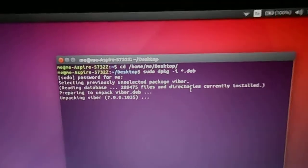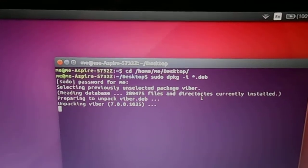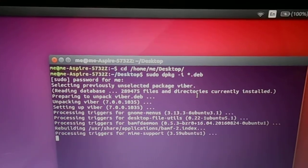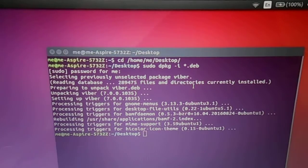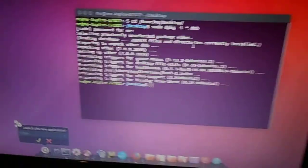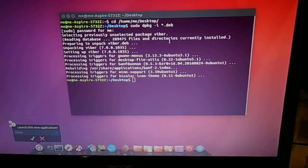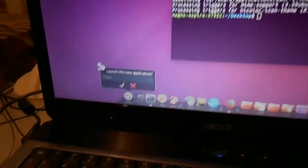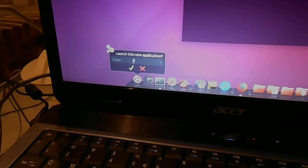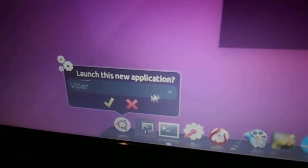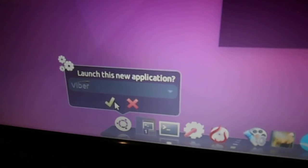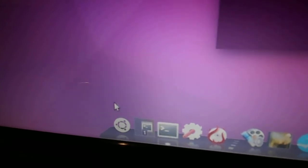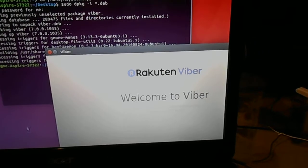It doesn't take that long, probably maybe a minute or two, depends how fast you're. Oh, it's already done. Right here says launch this new application. Let's launch it, and there it is.